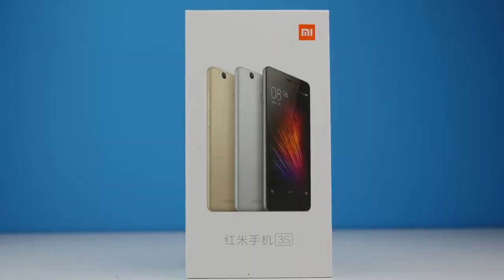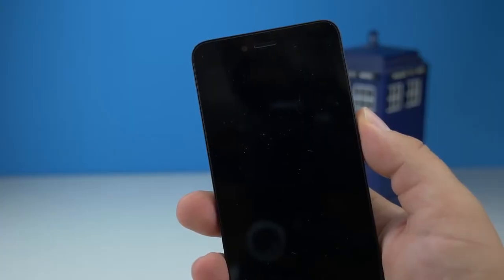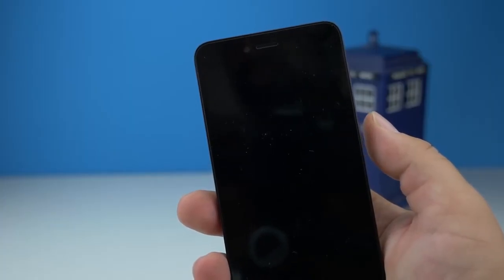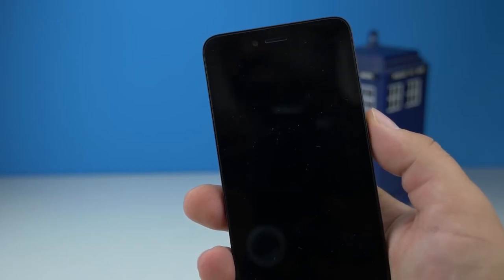Seit dem letzten Update haben einige Nutzer ein Problem mit dem Redmi 3S. Der Bildschirm bleibt einfach aus. Wir zeigen euch, wie ihr euer Smartphone wieder nutzen könnt.